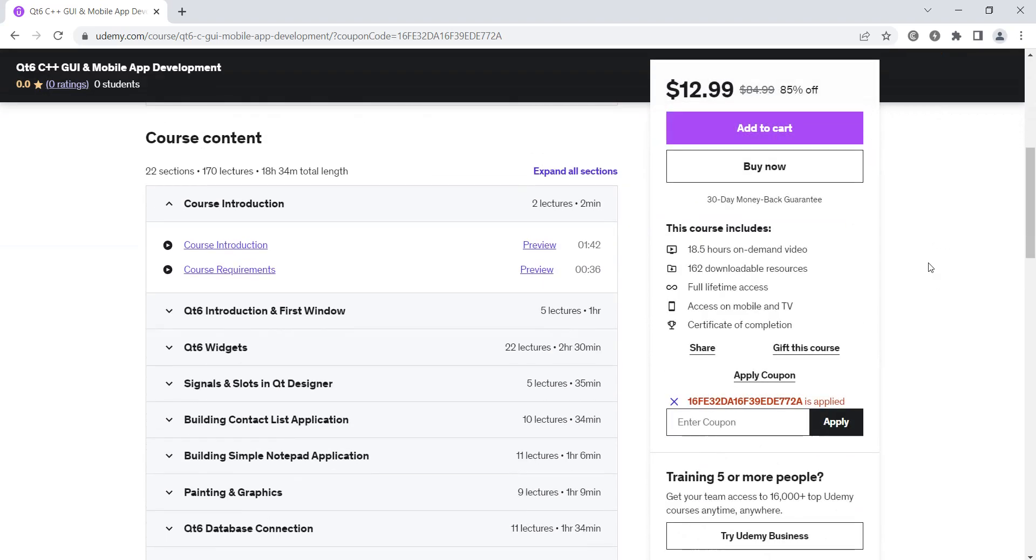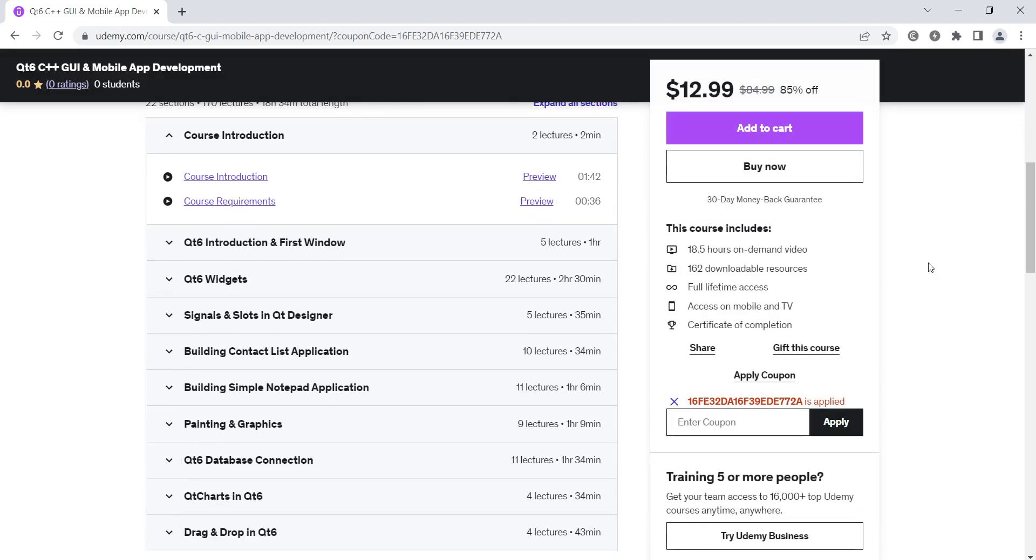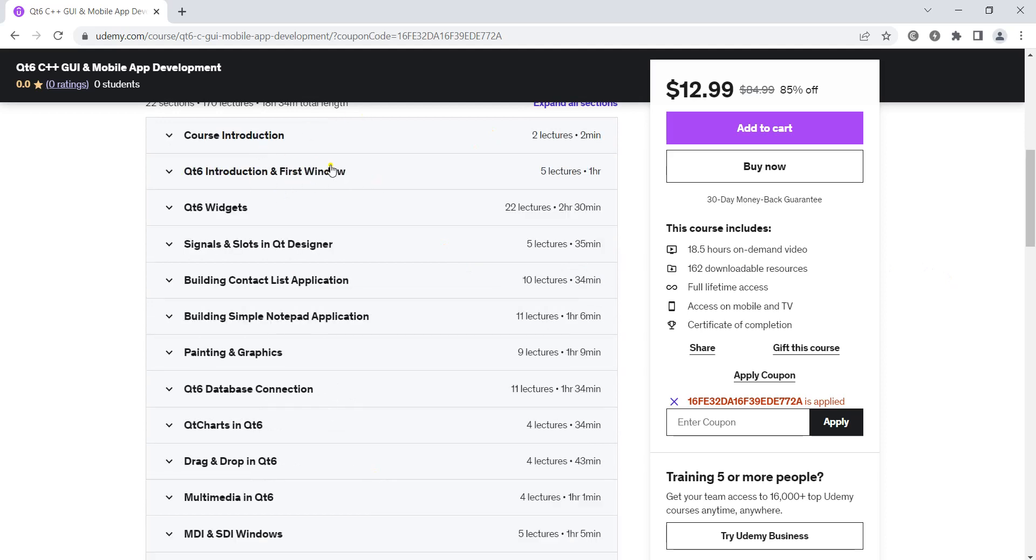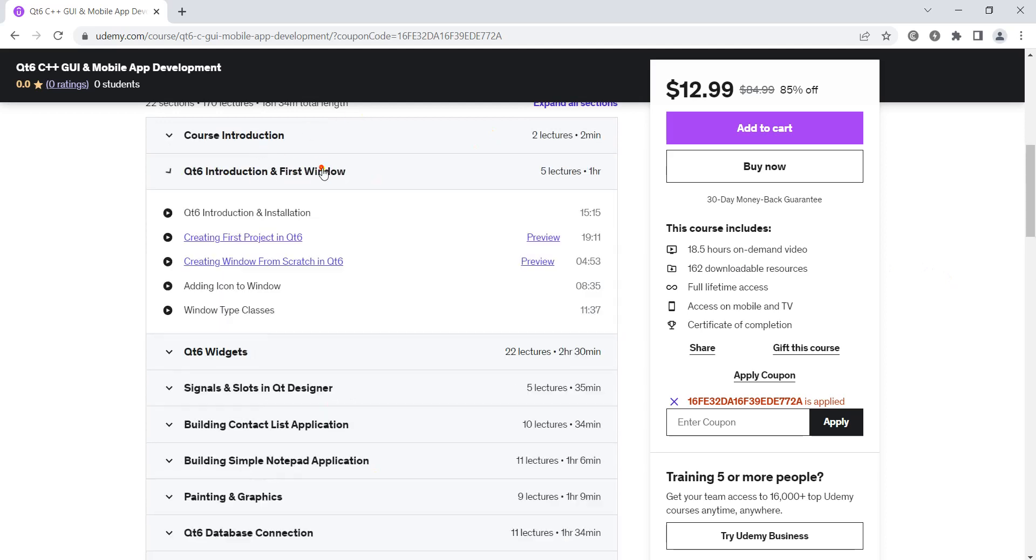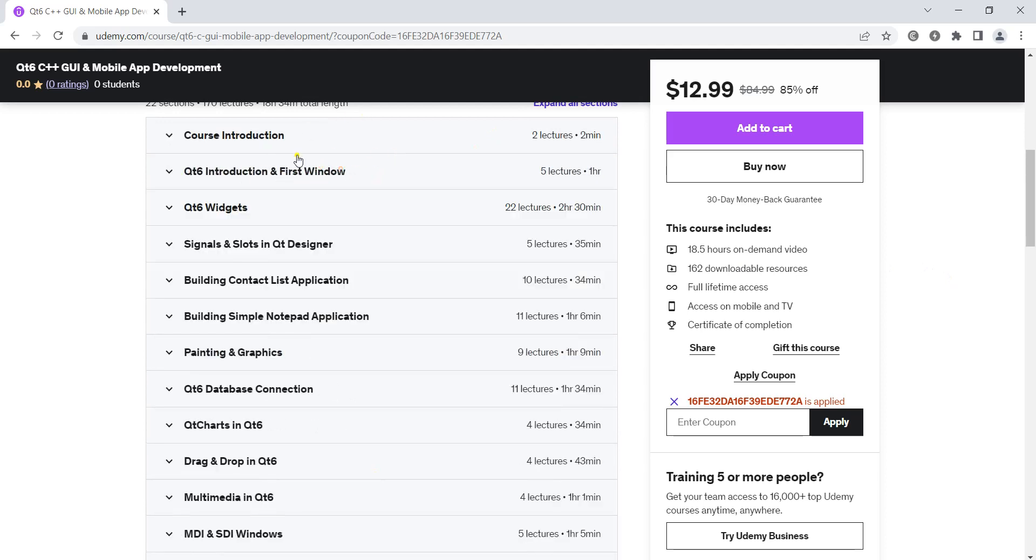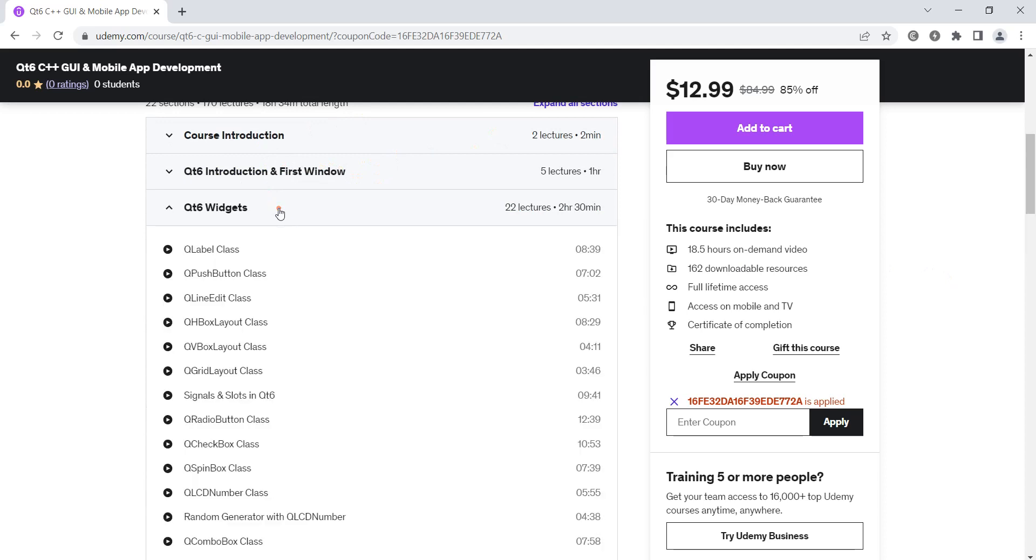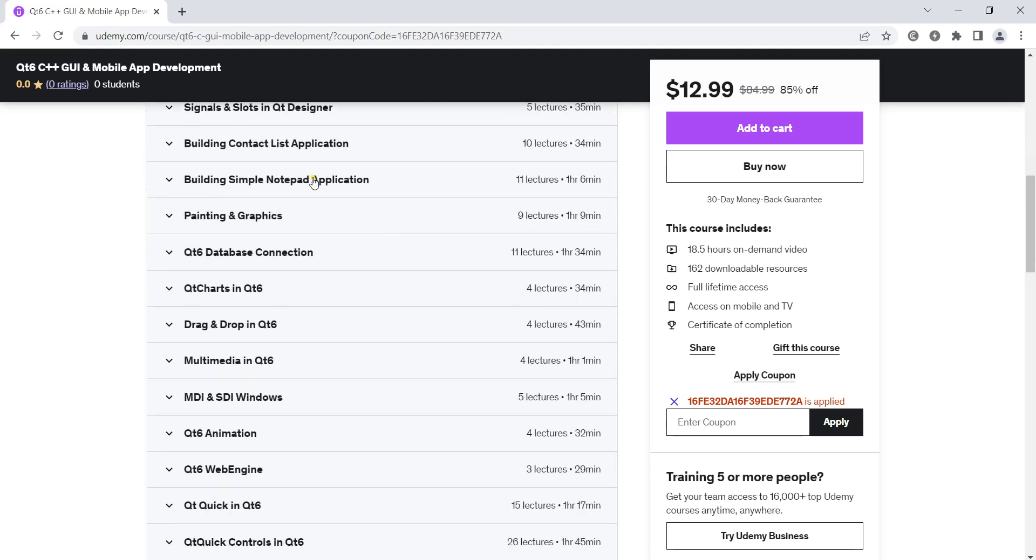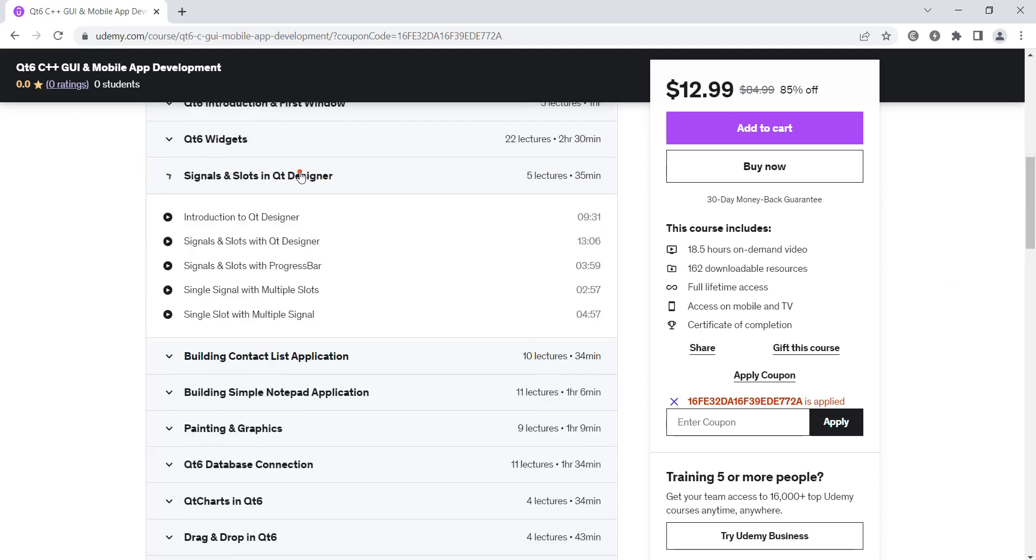Now, there are different sections in this course. We have Qt 6 introduction, we'll talk about widgets in Qt, signals and slots,